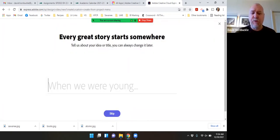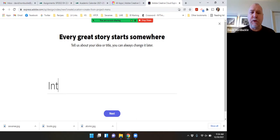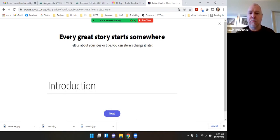So it wants me to give a title for the video. I'm just going to call it introduction. You can come up with a more creative title if you want to.